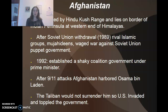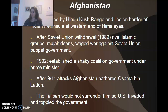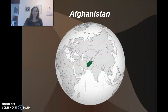Afghanistan is dominated by the Hindu Kush range, which lies on the border of the Indian peninsula at the western end of the Himalayas. After the Soviet Union withdrew in 1989, rival Islamic groups — the Mujahideen — waged war against the Soviet-backed puppet government, and finally in 1992 they established a coalition government under a prime minister. However, after 9/11, Afghanistan harbored Osama bin Laden and the Taliban would not surrender him, so the U.S. had to invade and topple the government.